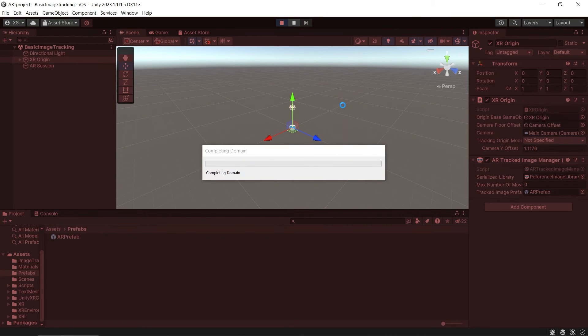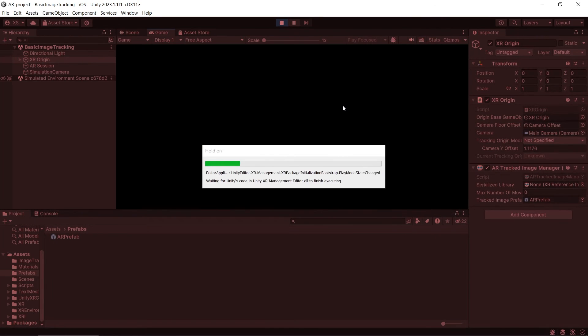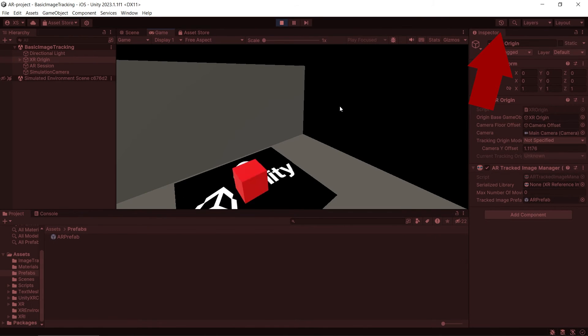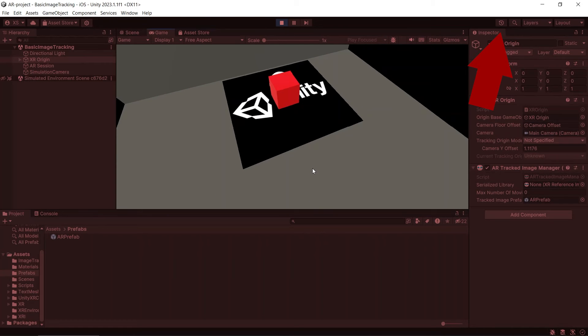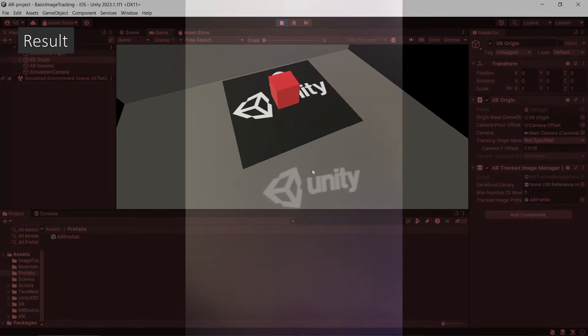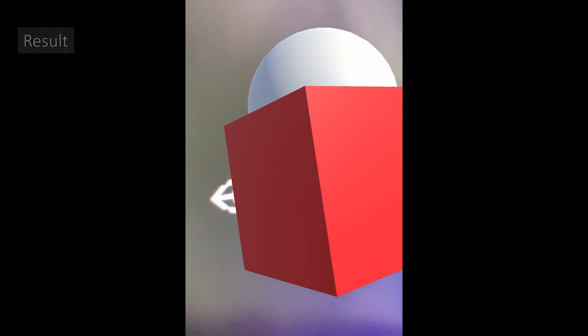You can test this project in the editor by using XR simulation. Please watch my XR simulation video for more detail. If you build the project now, you will be able to spawn the prefab on top of the tracked image.